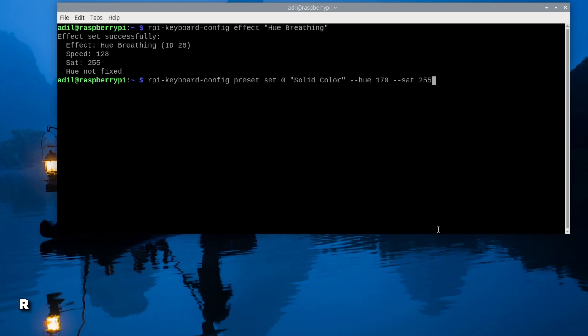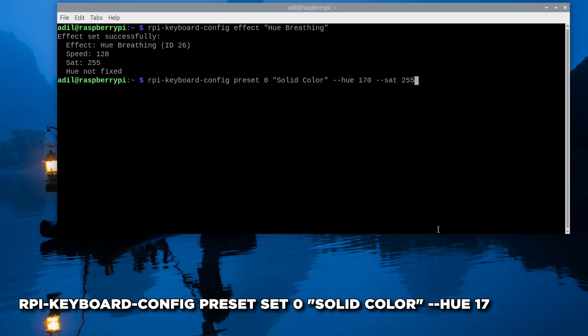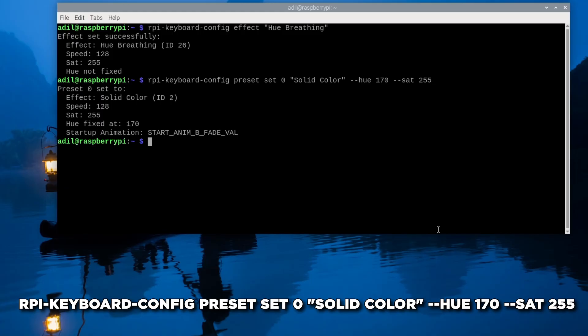Let's make a solid cyan preset. We'll set it at index 0. The effect is solid-color. The hue for cyan is about 170 and we want full saturation.